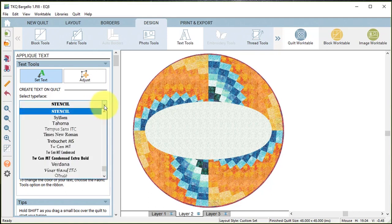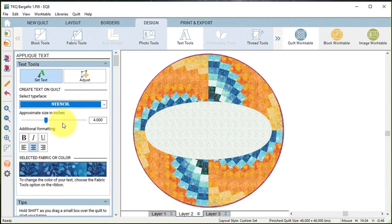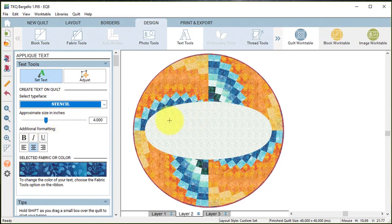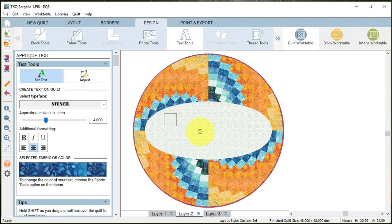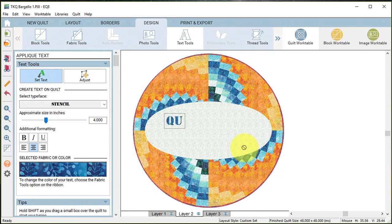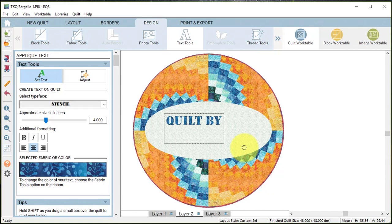I decided to use this stencil text. You can pick any text that's on your computer. I am going to now use the shift key on my keyboard, just draw a little box, and then I can start typing which will expand the size of the box. So I'm going to say quilt by, return, Carrie Schell, in the year 2019.